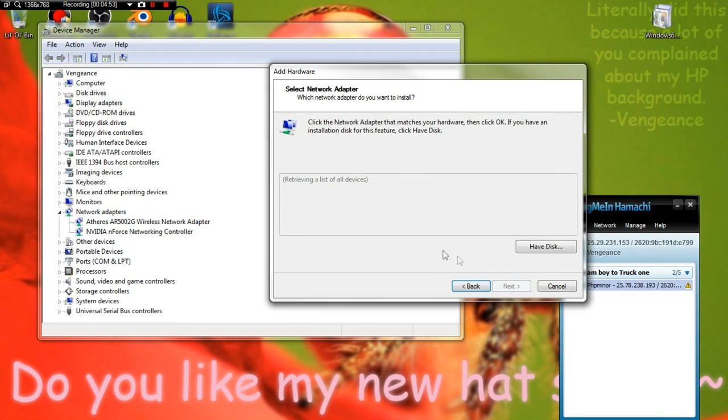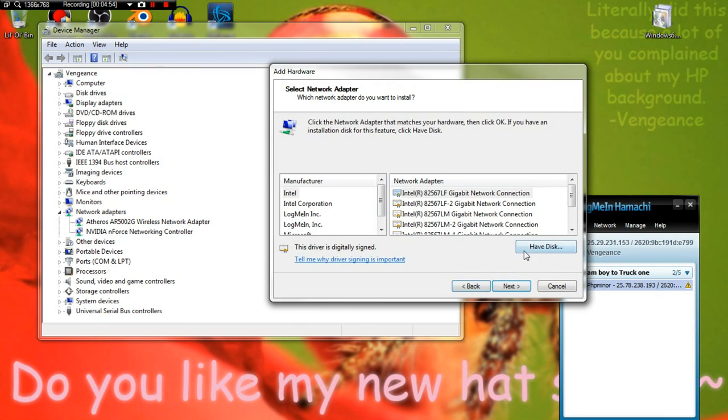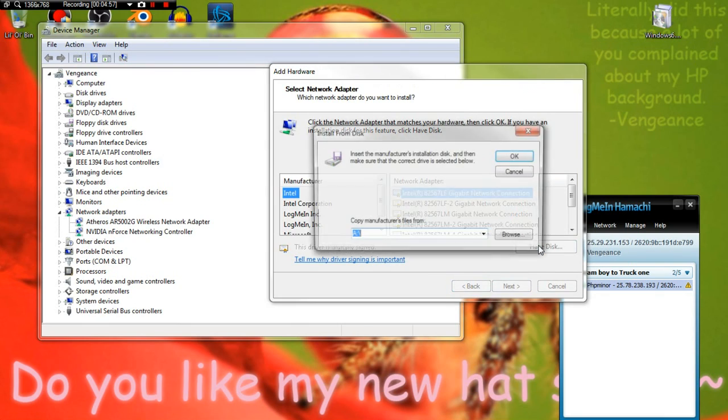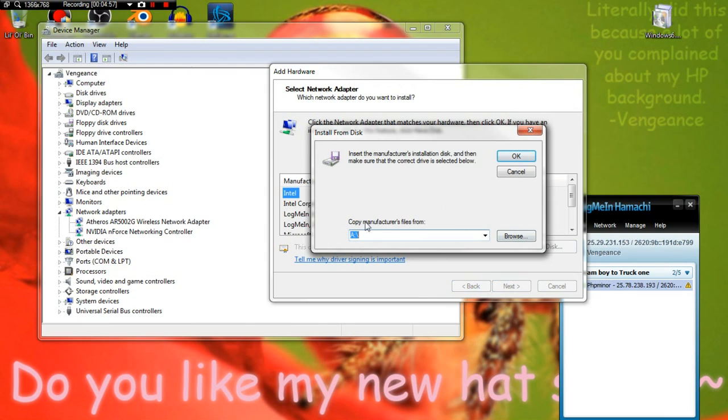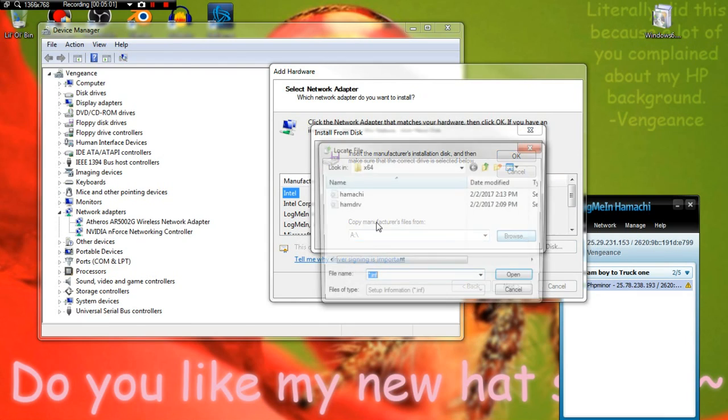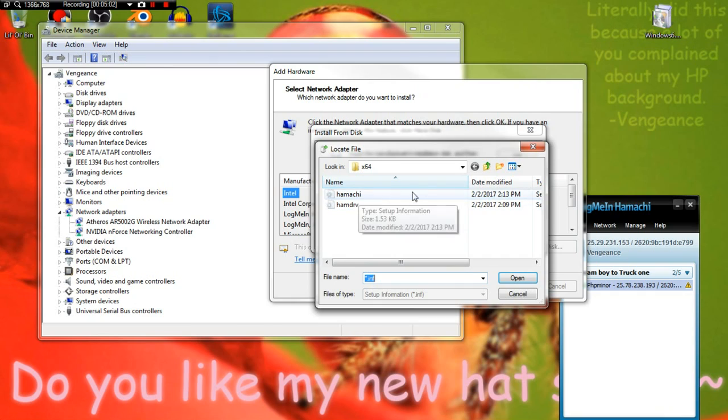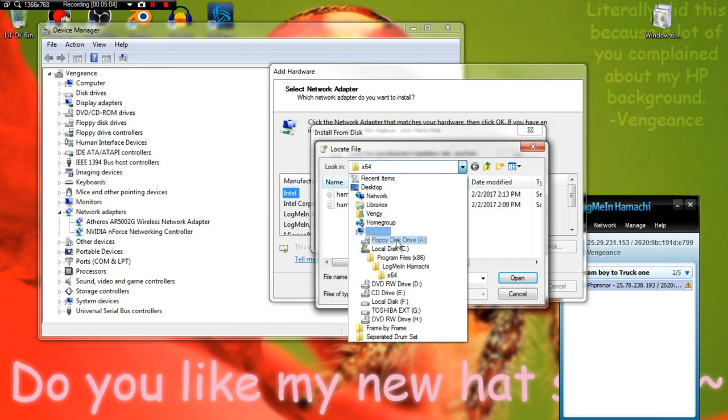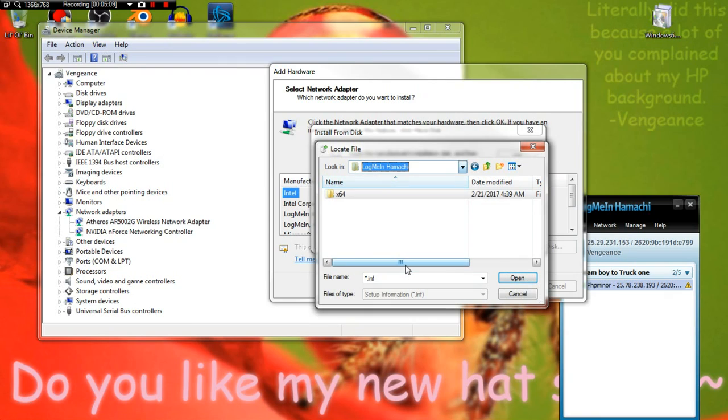Next. You want to click on Have Disk. Now you might do it from here to LogMeIn, but I'm doing it the safer route. So we just browse. You go to your Hamachi which is located in Local Disk C, Program Files x86, LogMeIn.